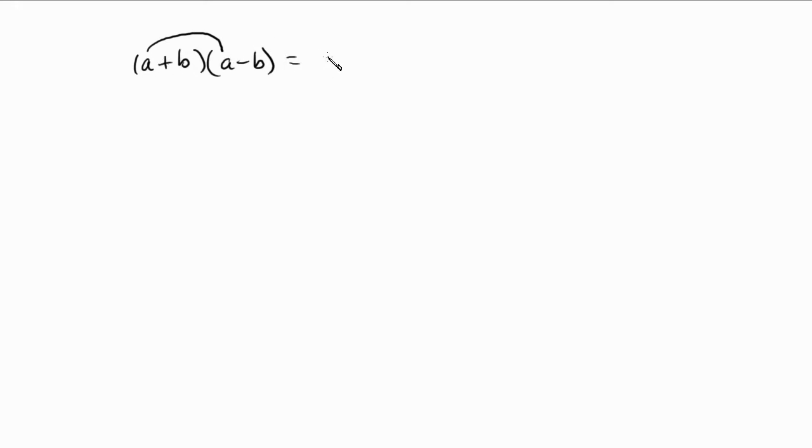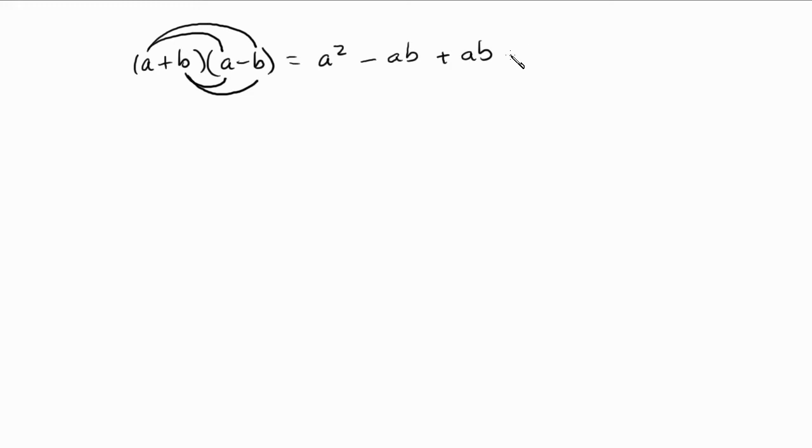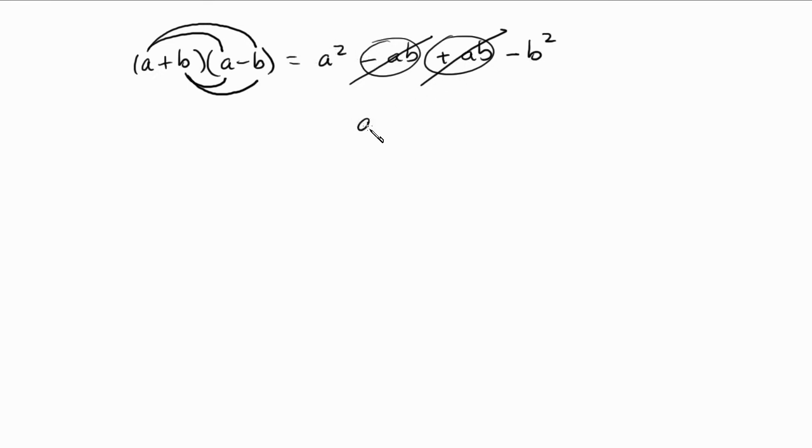a times a is a squared, a times negative b is going to be negative ab, and now b times a is going to be plus ab. b times a is the same as a times b, so it's just plus ab. And b times negative b is negative b squared. Well, notice how this term here and this term here both cancel out. Negative ab plus ab, so negative 1ab plus 1ab. There's just nothing. They just cancel out. They zero out. And all you're left with is a squared minus b squared.